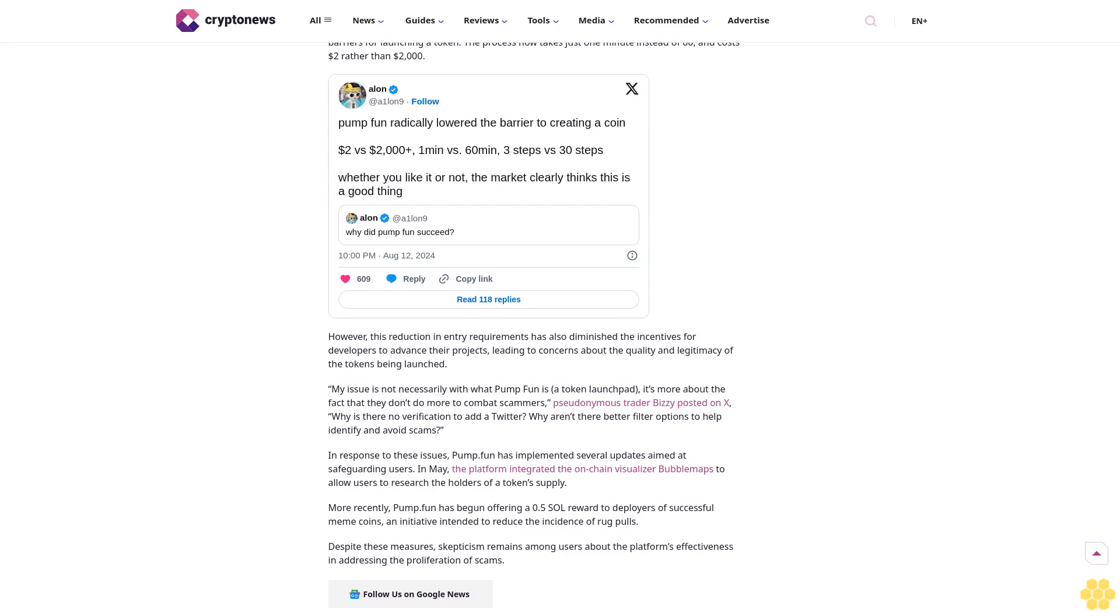Beyond the hype, pump.fun faces calls for greater accountability. Alon, the creator of pump.fun, highlighted that the platform has substantially lowered the barriers for launching a token. The process now takes just one minute instead of 60, and costs $2 rather than $2,000. However, this reduction in entry requirements has also diminished the incentives for developers to advance their projects, leading to concerns about the quality and legitimacy of the tokens being launched.